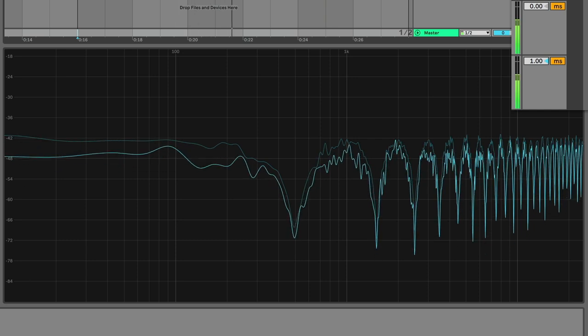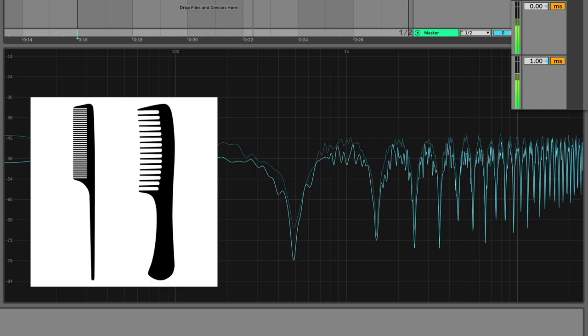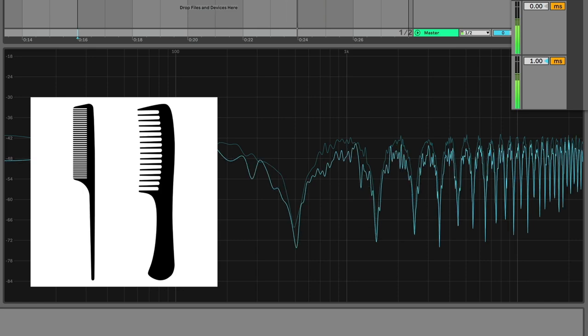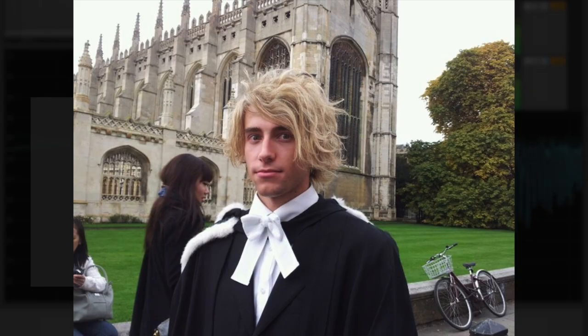Comb because the filtering shape looks a bit like a hair comb. Apparently, this is what they tell me. I haven't actually seen a comb in real life before. With different time offsets causing different comb shapes.